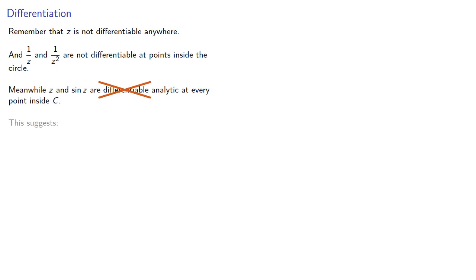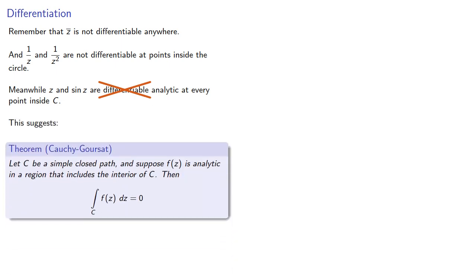Let C be a simple closed path, and suppose f of z is analytic in a region that includes the interior of C. Then the contour integral around C is equal to zero.